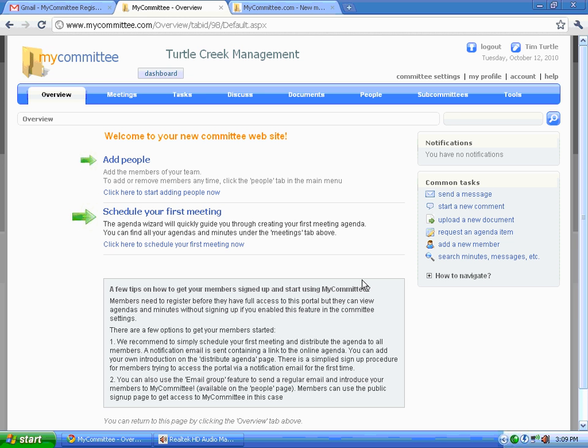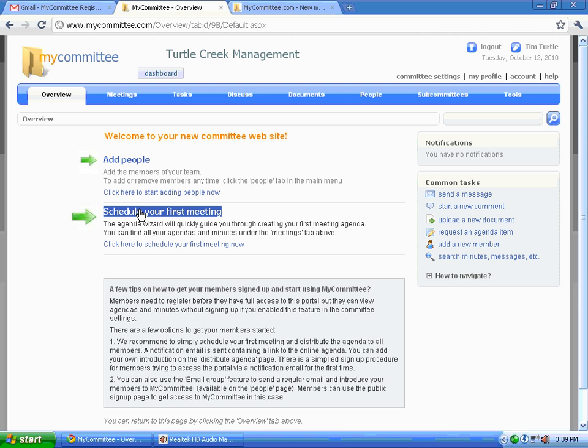Let's go back to overview. And now you would schedule your first meeting. This concludes our video. I hope you found it helpful and I thank you for watching.